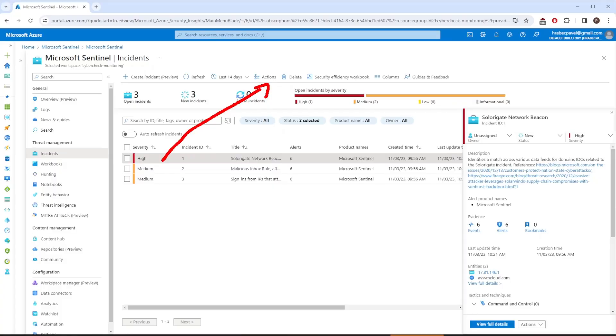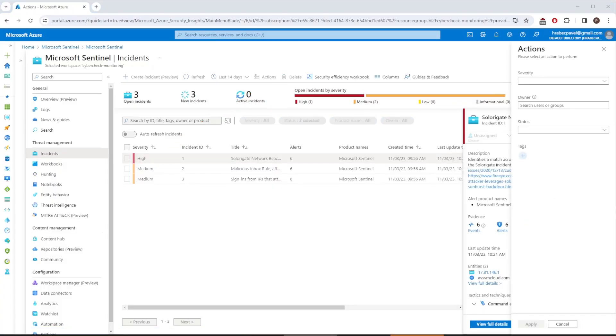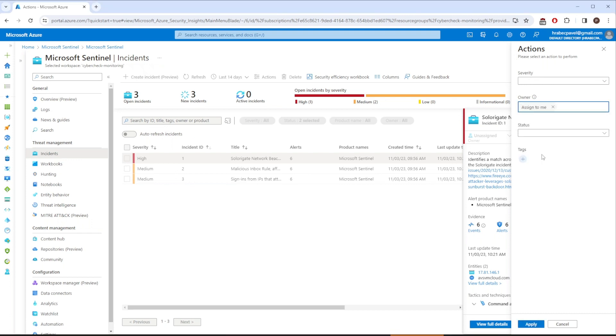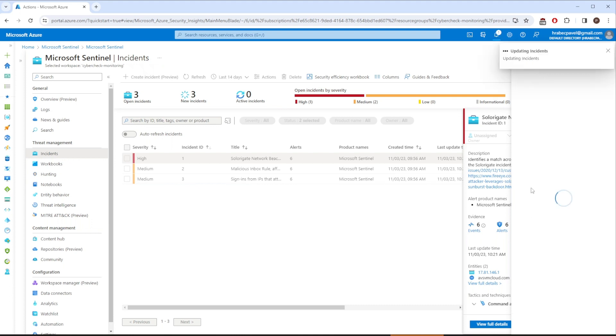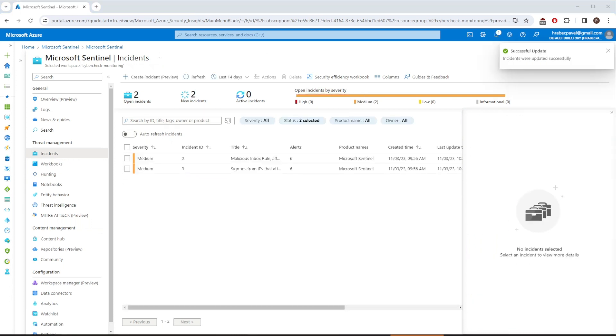Once you made your decision, you can click on Actions, assign the incident to yourself, and change the status to Active. This way everyone knows that you are currently working on the incident. Hit Apply and the incident will be updated. Okay, that covers the basics, but how do you get more information?